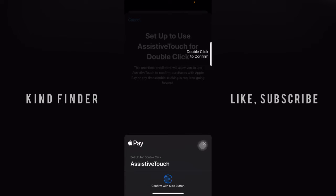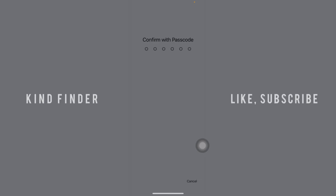So first, let's do a double click, and then confirm with your passcode.